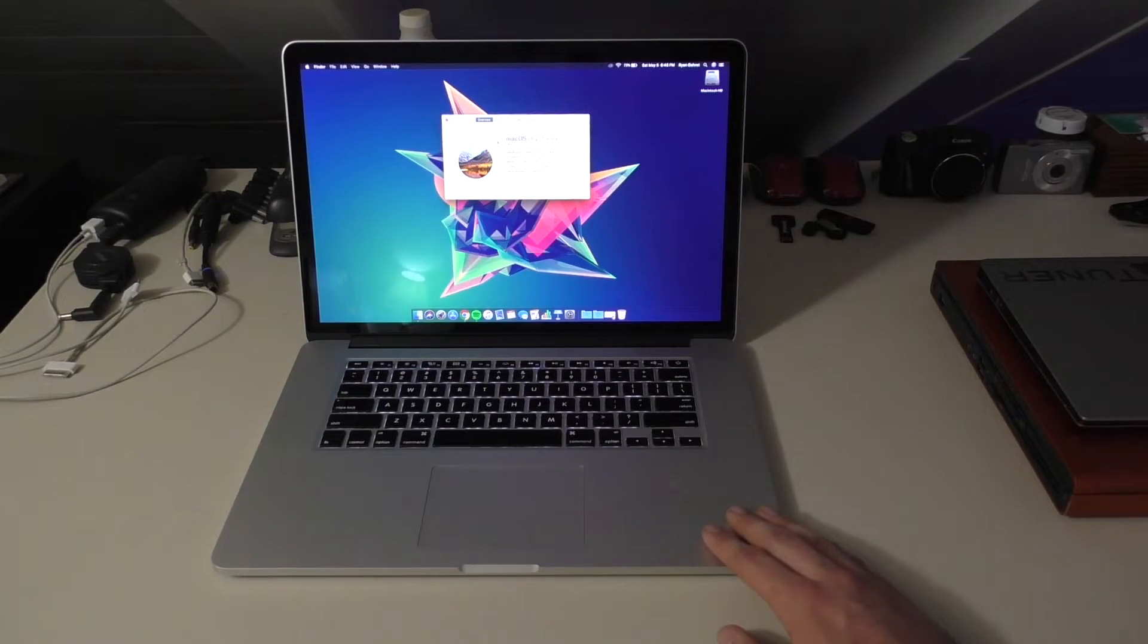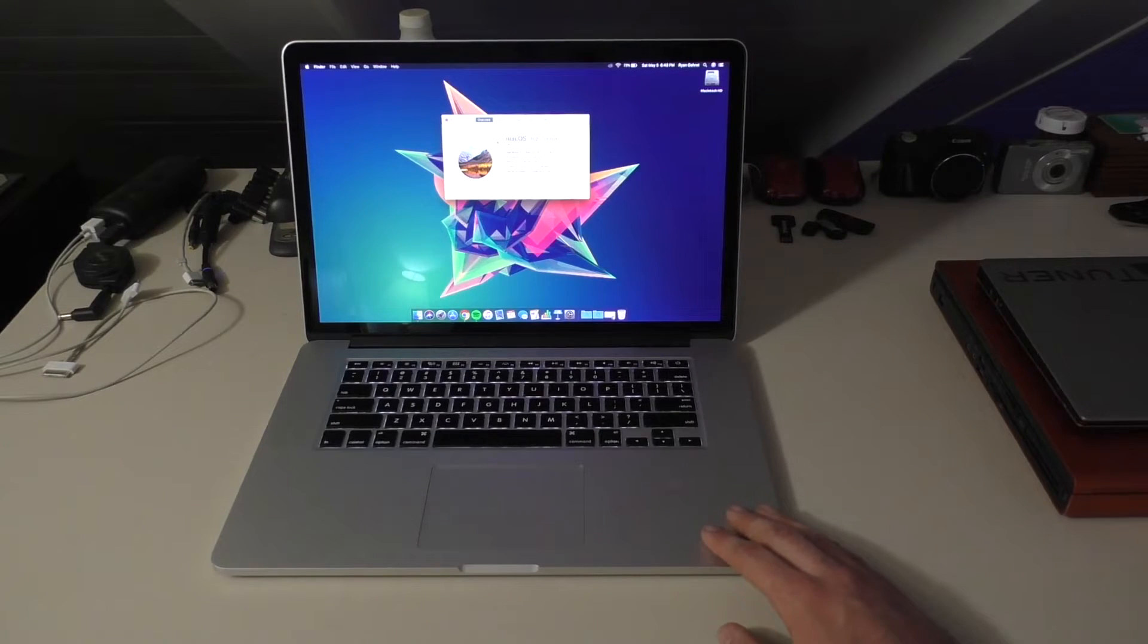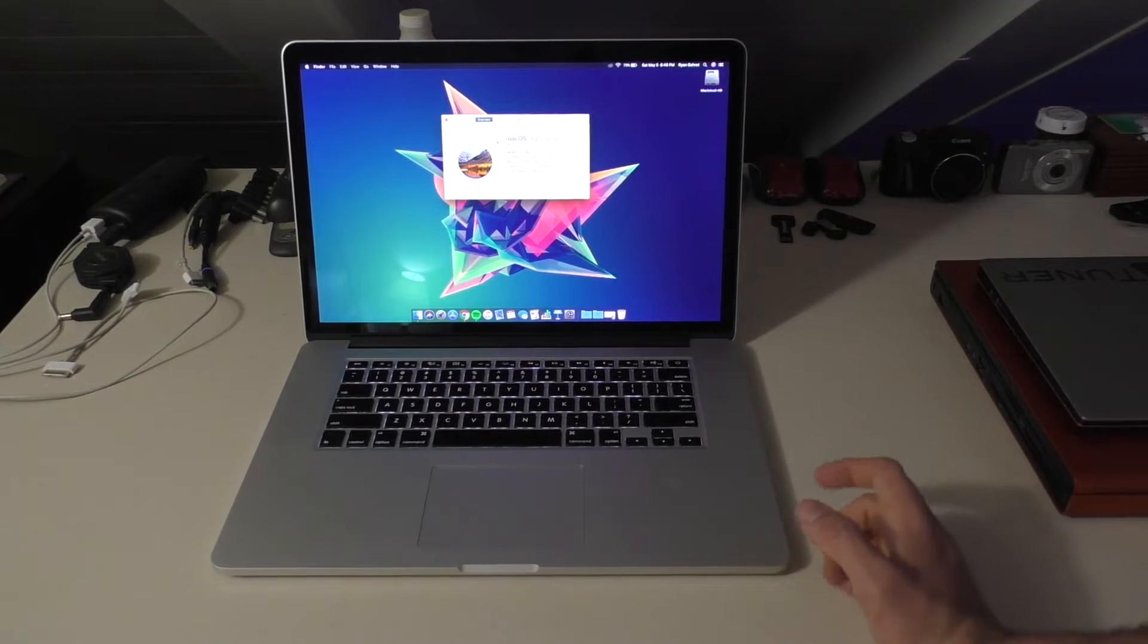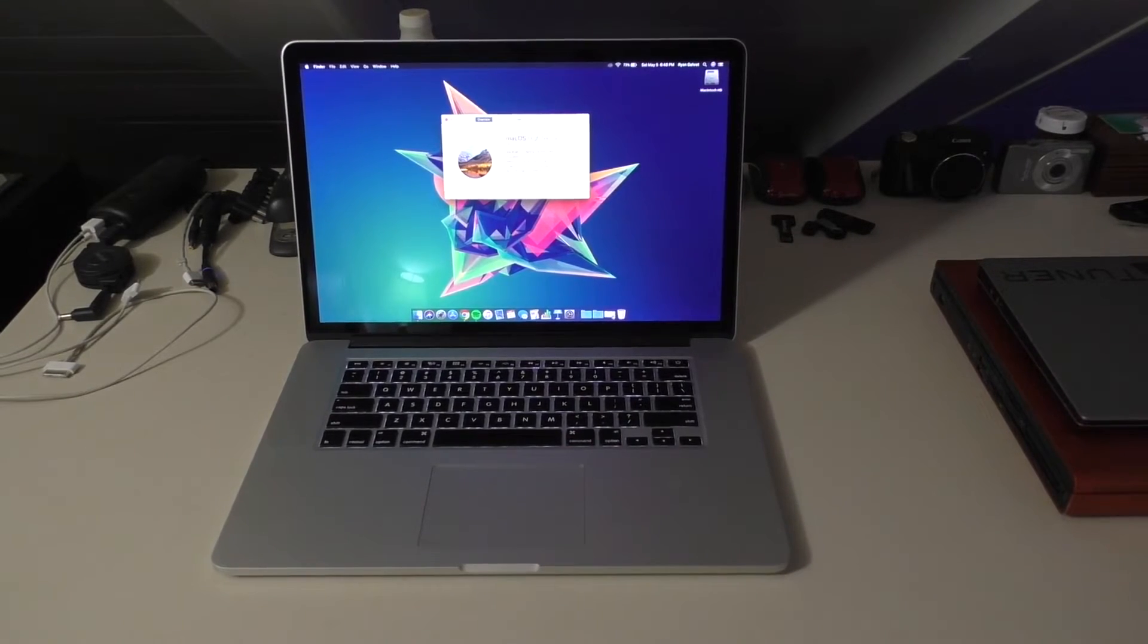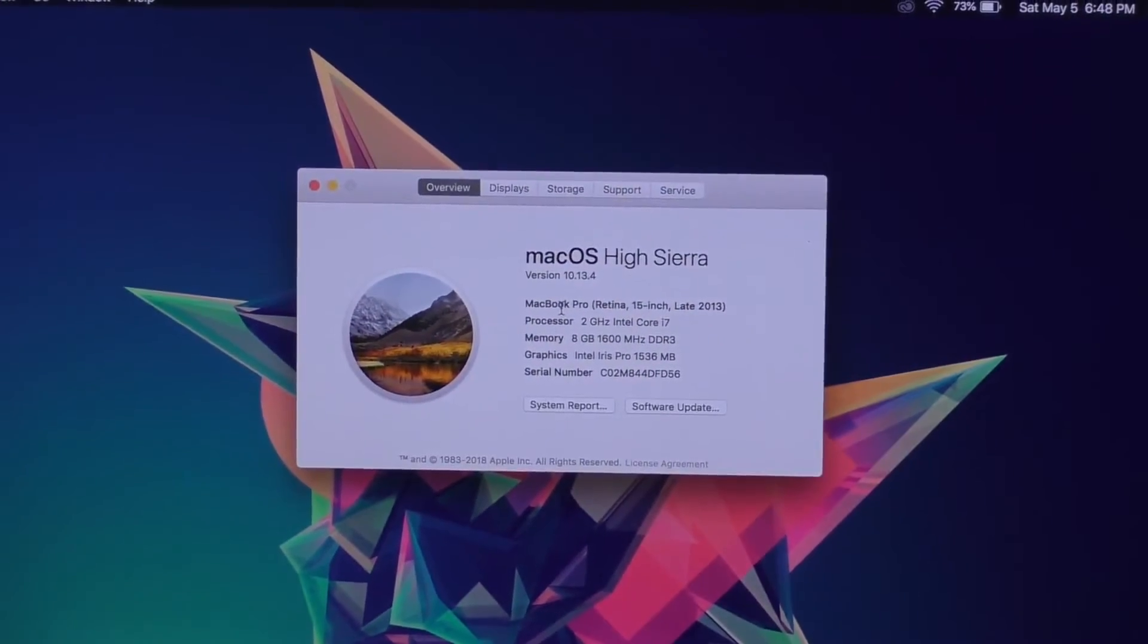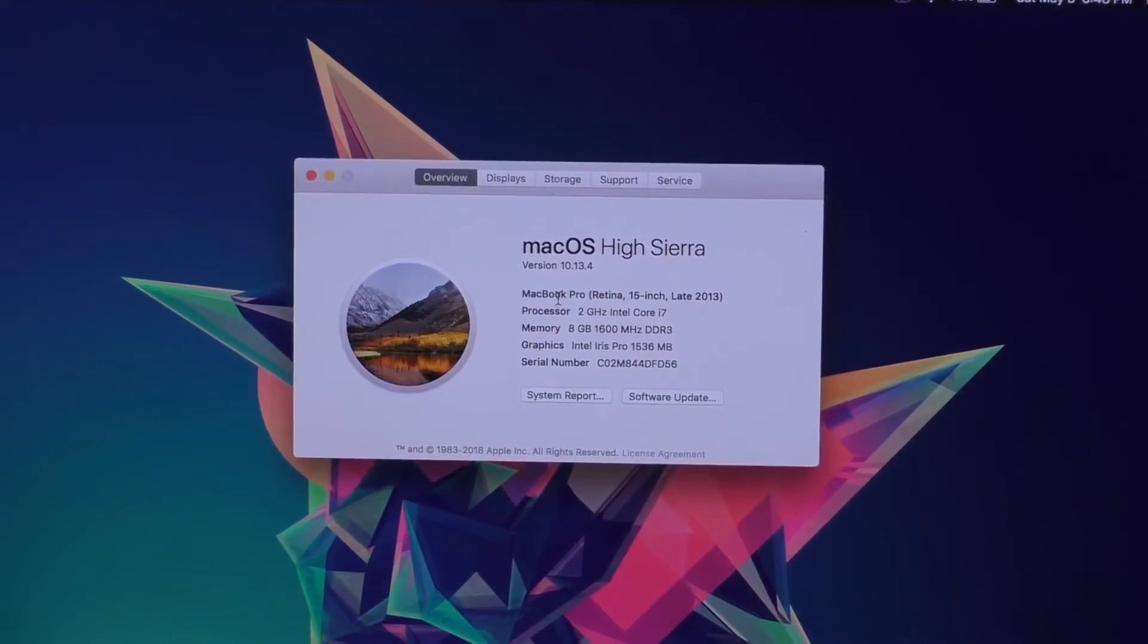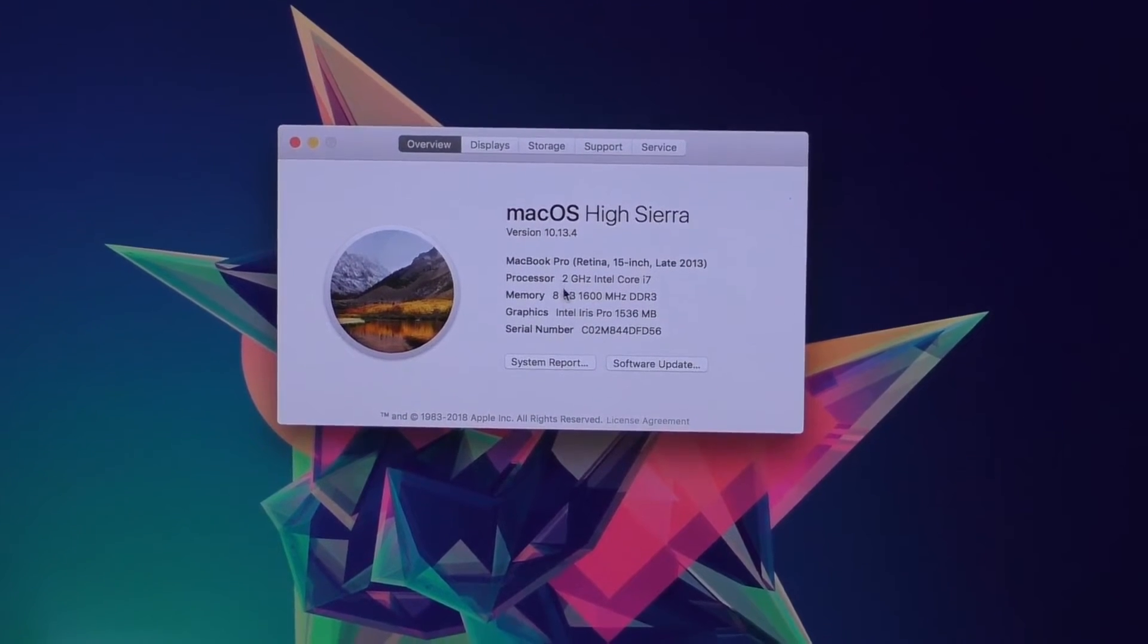Of course these ship with 10.9, and this is the last machine to ship with 10.9 I believe. Well, actually no, I think the early to mid-2014 models also ship with 10.9. But anyhow, let me go ahead and zoom up on that, see if we can take a look. So we're running a 2 gigahertz i7 and all the other specs that I told you.